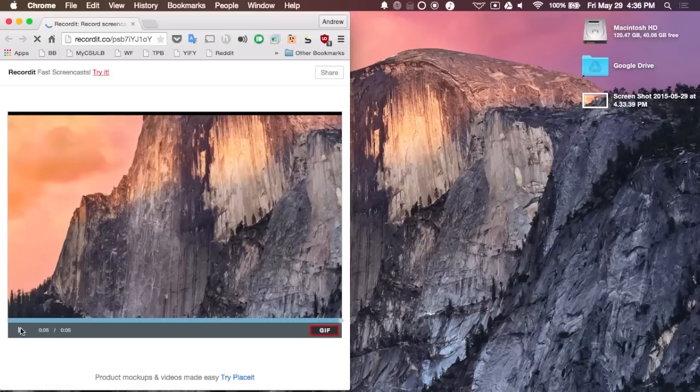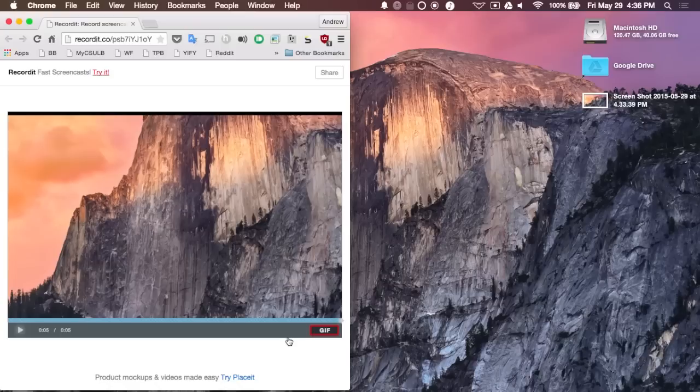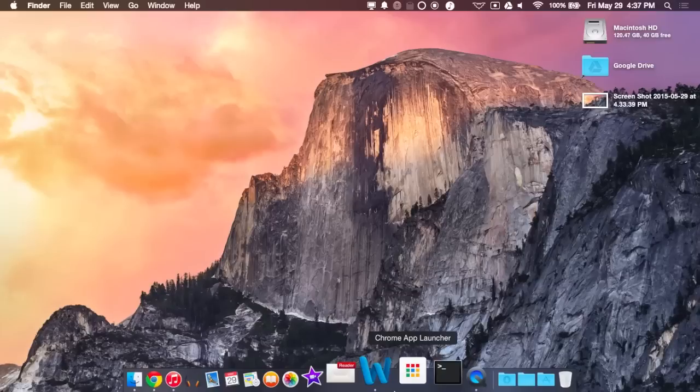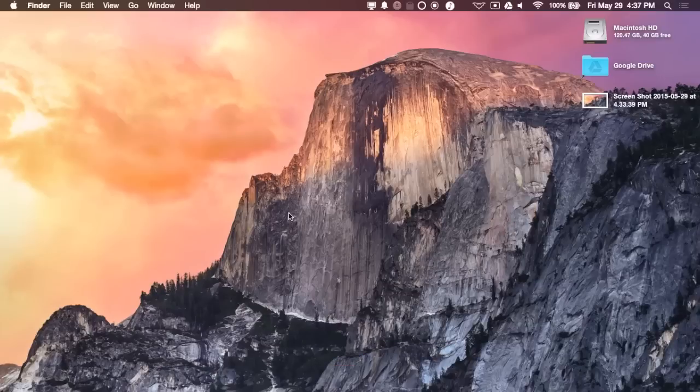But if you'd rather not share a recording as a video file, you can also create a GIF as well. Just depends on your preference. There's also a Pro version that you can purchase for $29, which will allow you to increase the frame rate and allow you to password protect your recordings in case you don't want them to be viewed by anybody else.